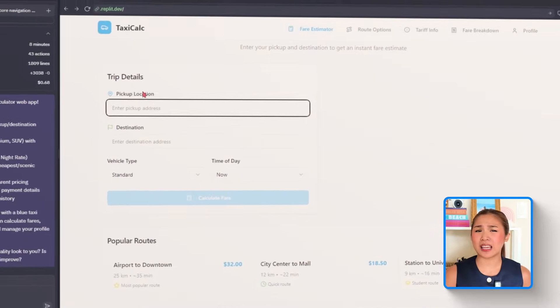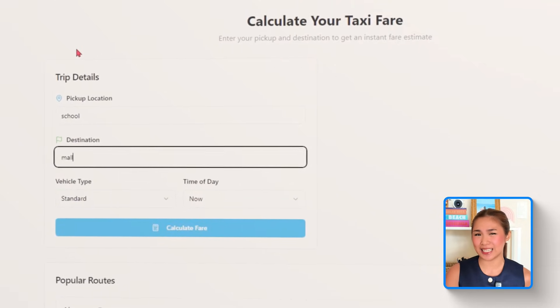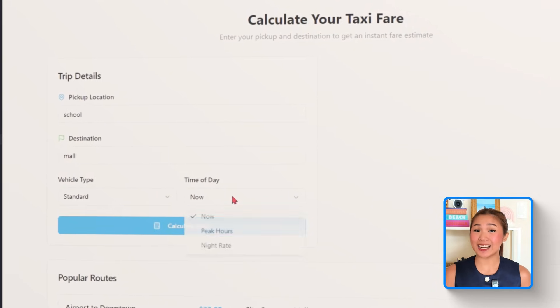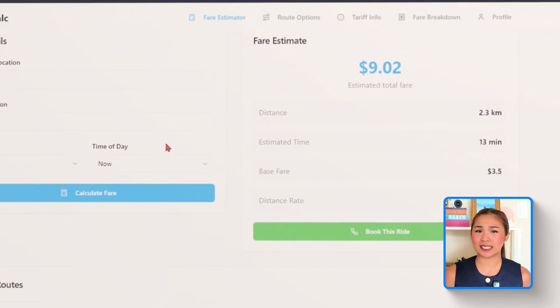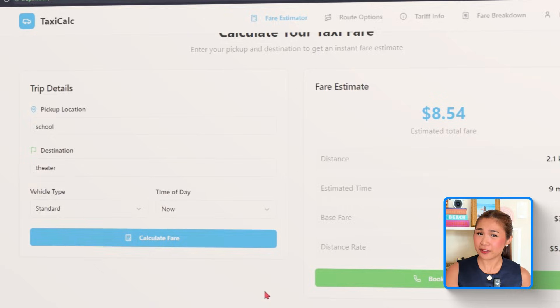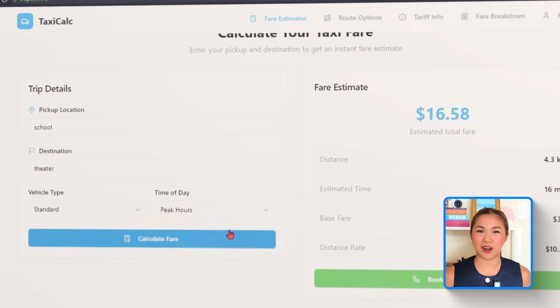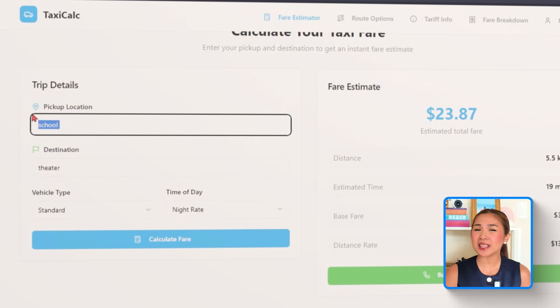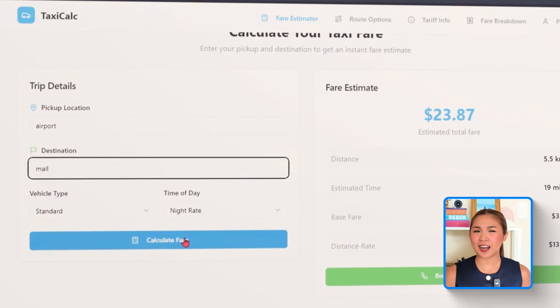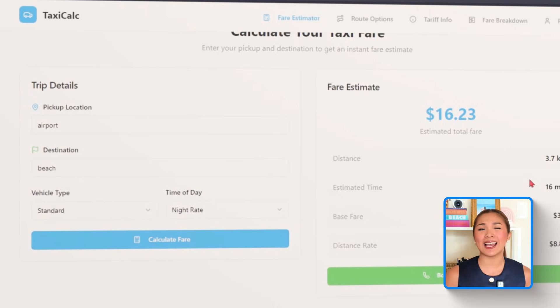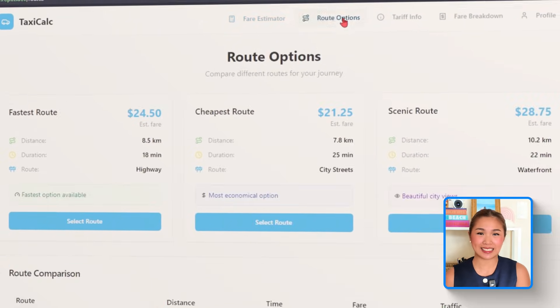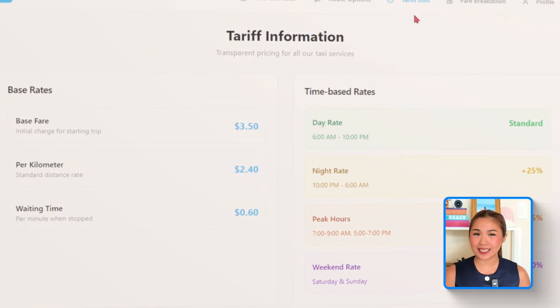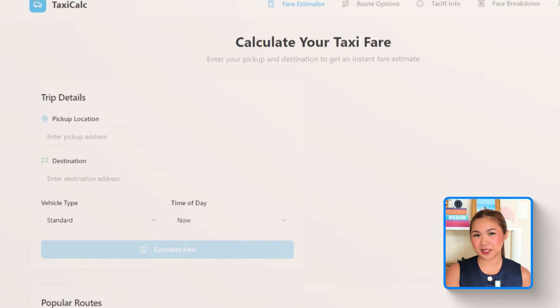That prompt gave us a fully structured UI with mobile responsiveness baked in. A fixed top navigation bar is added with quick access buttons for all the main sections: fare estimator, route options, tariff info, fare breakdown, and profile. Each page uses a clean card style layout keeping things organized and user-friendly. On the fare estimator page, we already have input fields set up to collect the user's pickup and destination addresses. The entire app skeleton is now in place, ready to support more advanced features in the later steps.